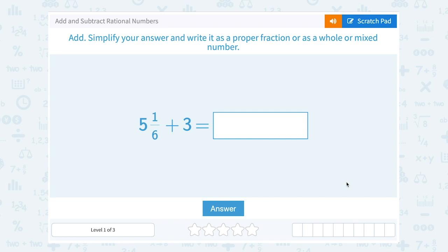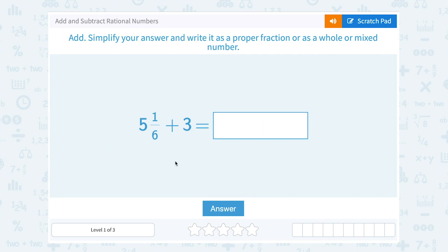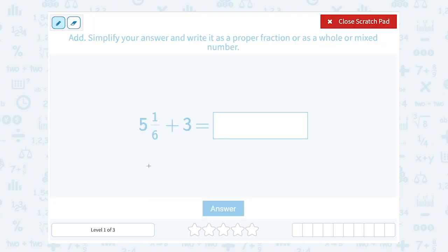The first one we have 5 and 1/6 plus 3. So what I want to do is just add the whole numbers. I know my answer is going to be a mixed number. If I have a 5 and a 3, those parts are whole numbers. So 5 plus 3 gives me 8, and then I'm still going to have that little fraction part of 1/6. So this is going to give me 8 and 1/6.